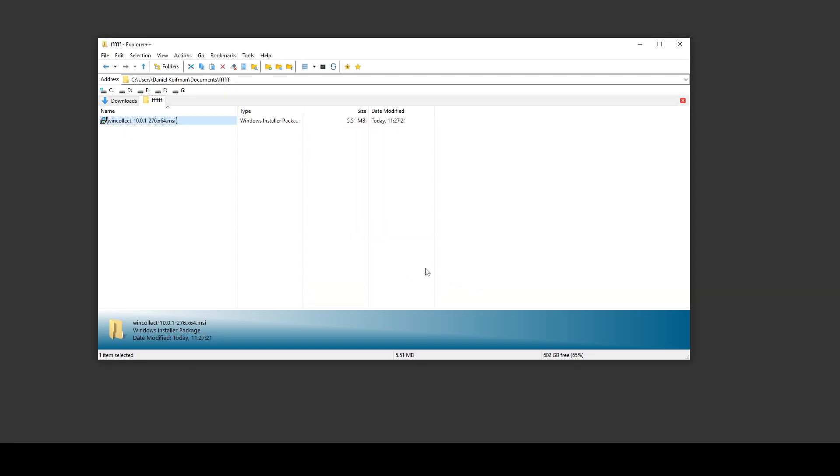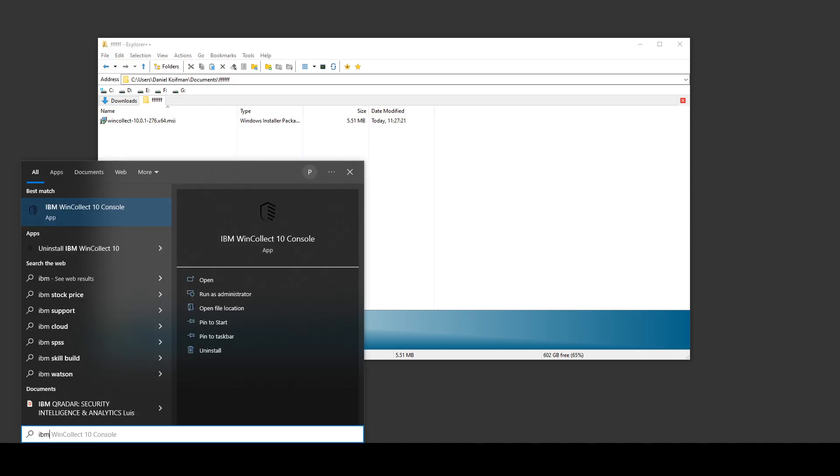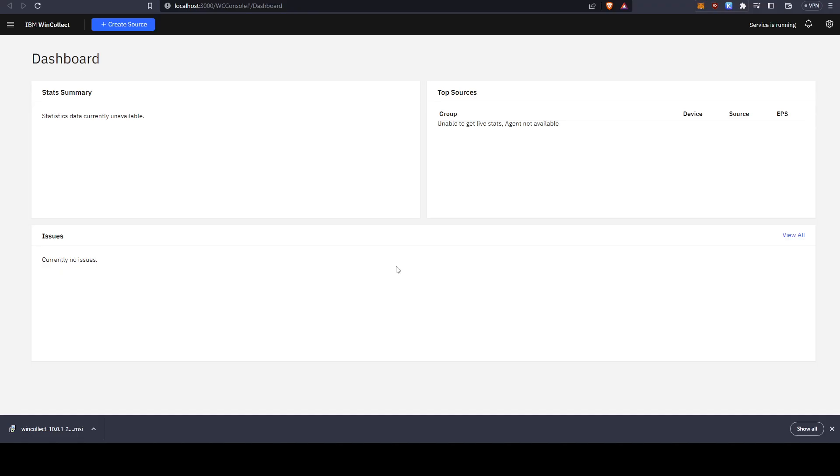The installation is finished. Once we have that, we can basically go ahead and use our Windows search bar to search for IBM WinCollect console and open that up in the browser.